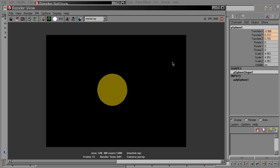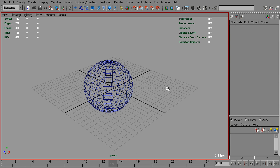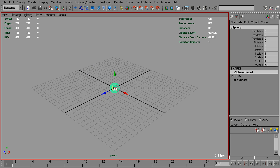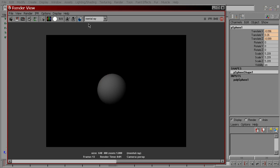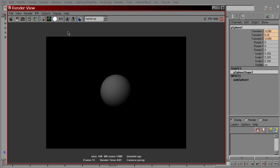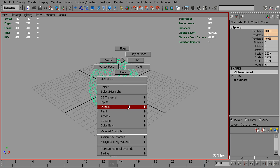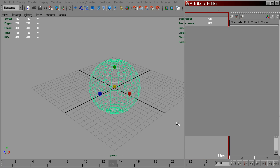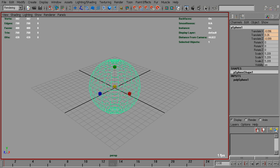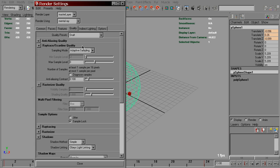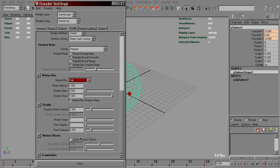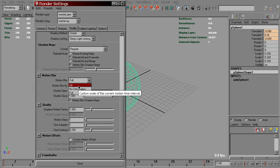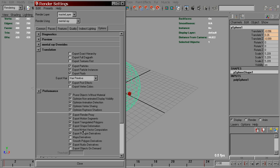To quickly recap this process, let's start a new scene with the same moving sphere. Assign the new LM2DMV shader. And to make it work, we need to set Motion Back Offset to 0 and turn on Force Motion Vector Computation.